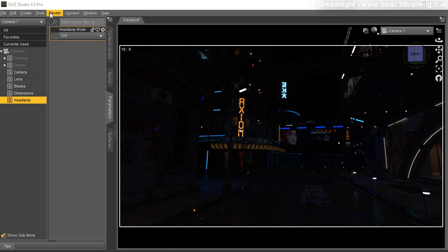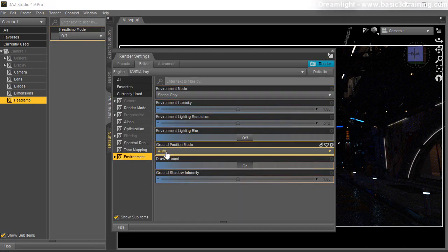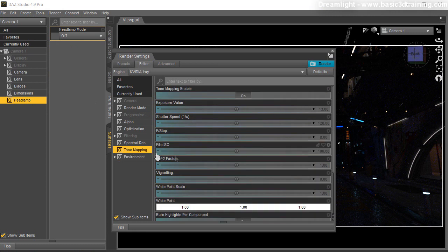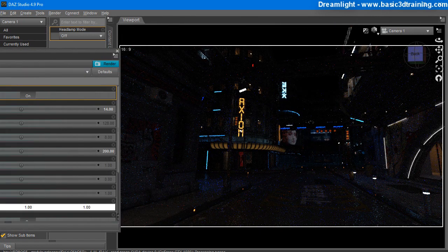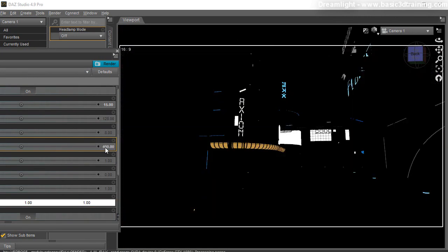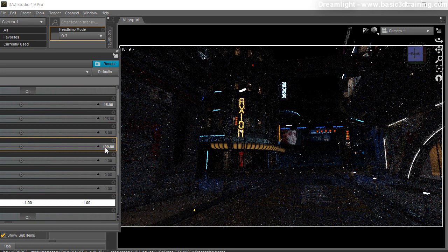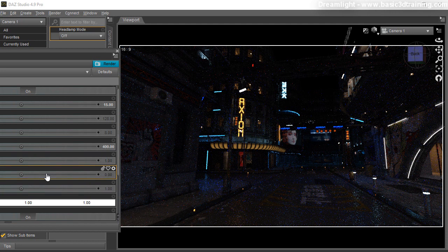What you can do instead of going into all the individual settings is go to Render Settings, go into Tone Mapping, and choose Film ISO 200. That will double the intensity of all the lights and provide a lot more visual reference. You can also double that yet again to have even more going on. But as you can see, there are no additional lights — just cute, awesome-looking neon signs.